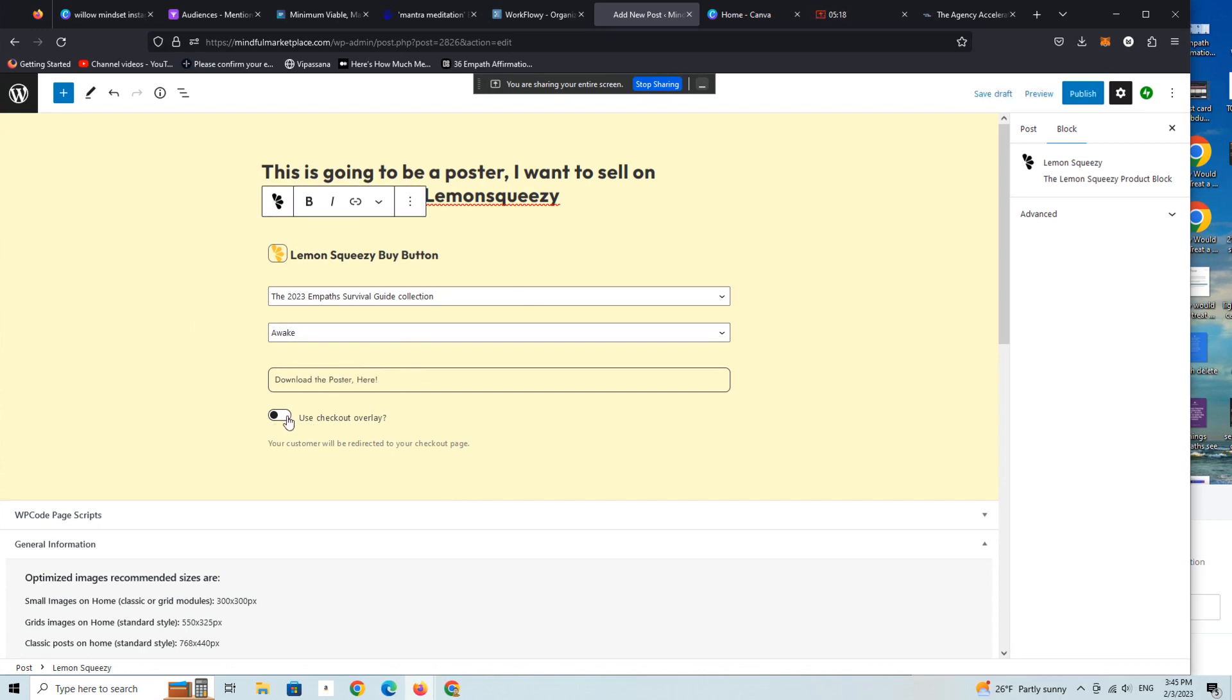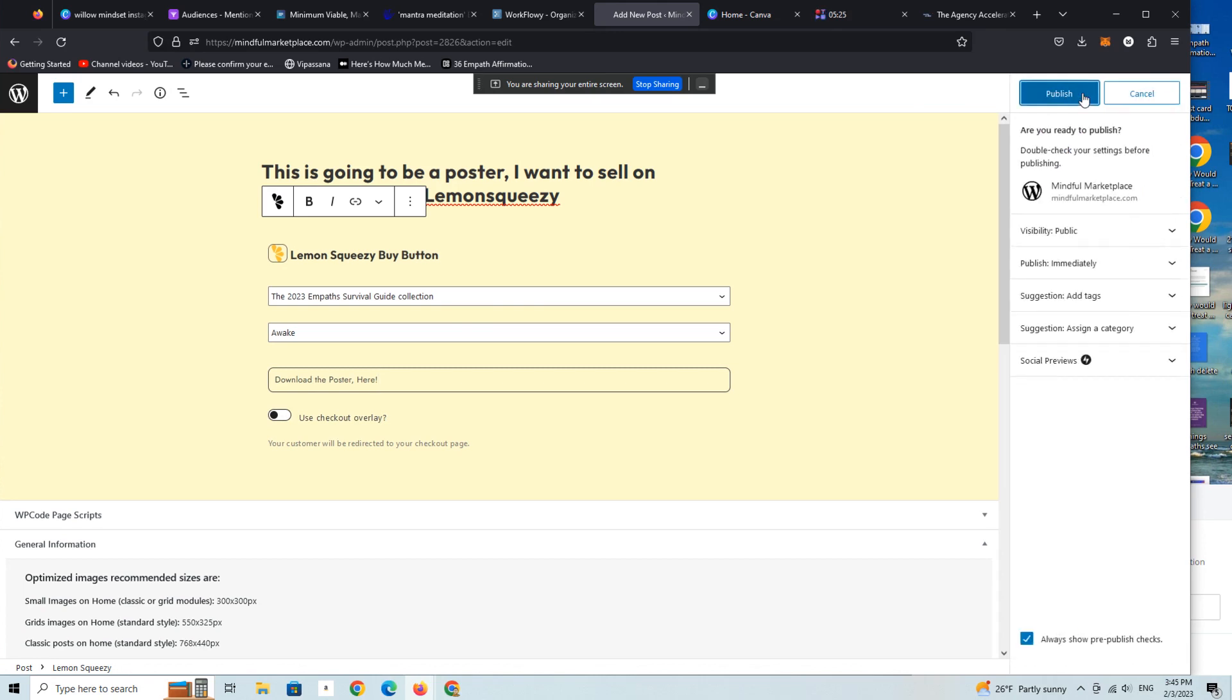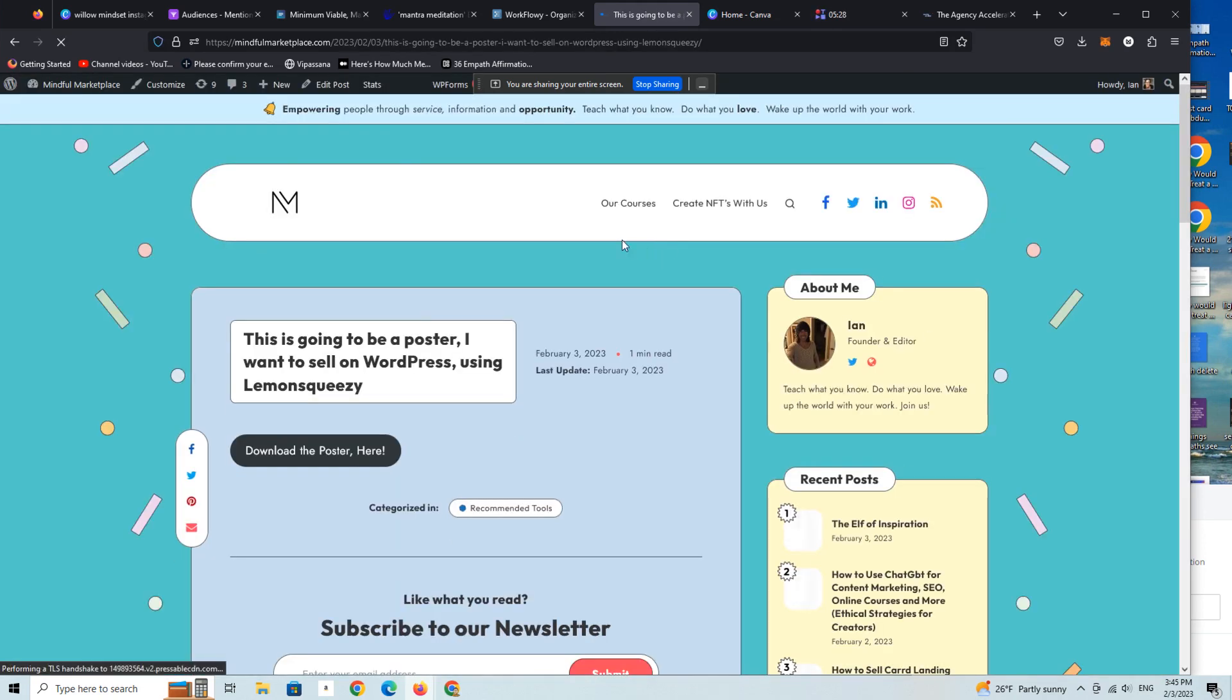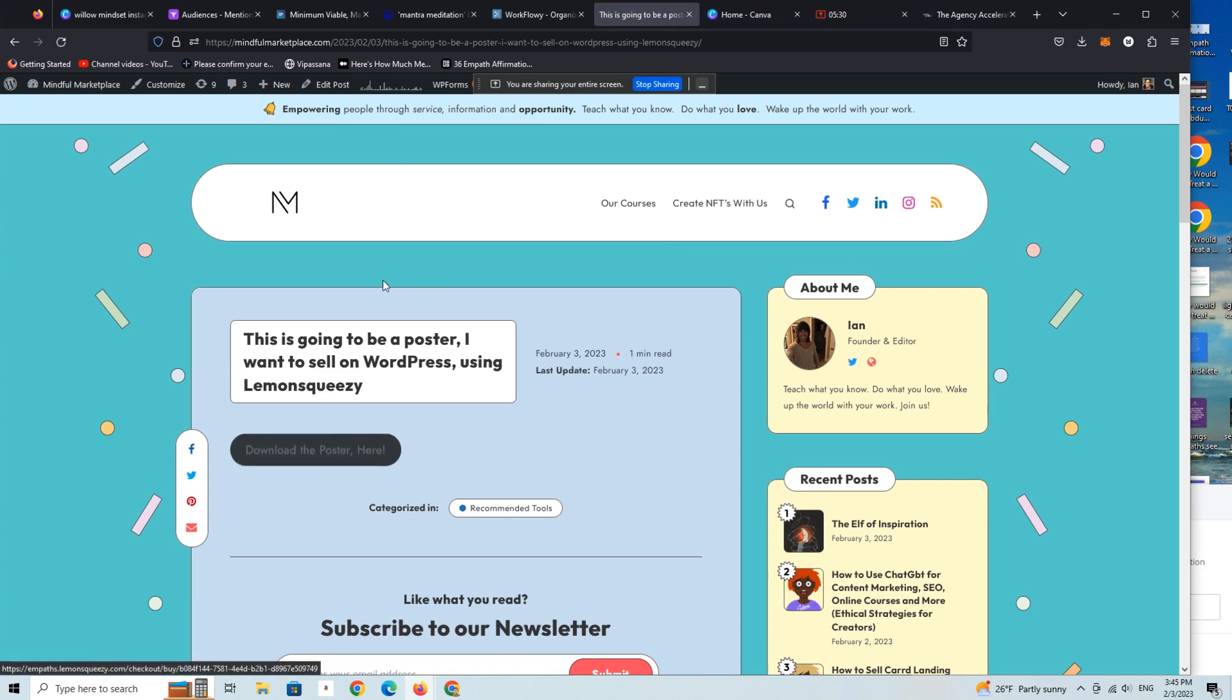All right, and then you can either set it as an overlay or set it on the default setting, which is going to have a button that you'll see what that looks like from a user experience standpoint. All right, download the poster. This is actually the text that you just saw me enter. We're going to click on this.